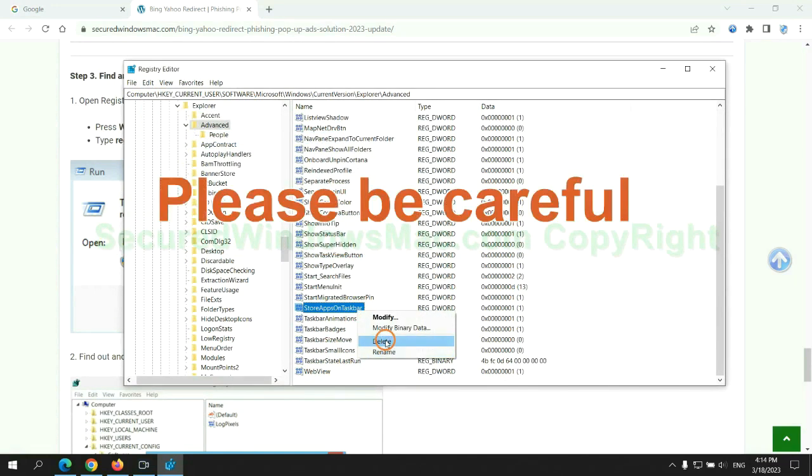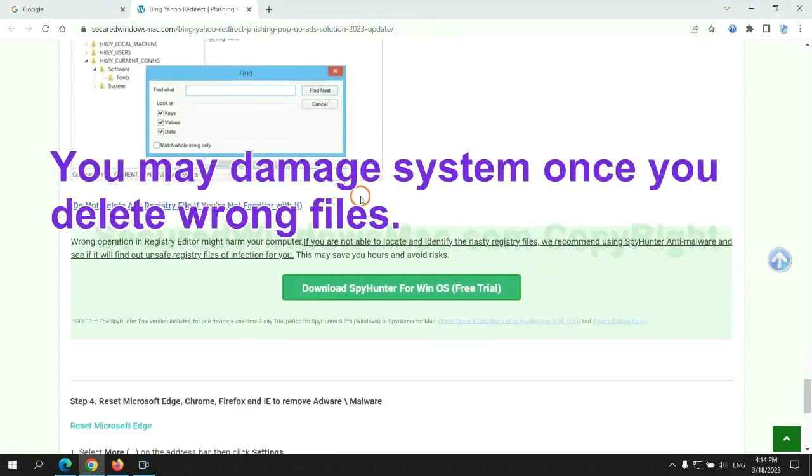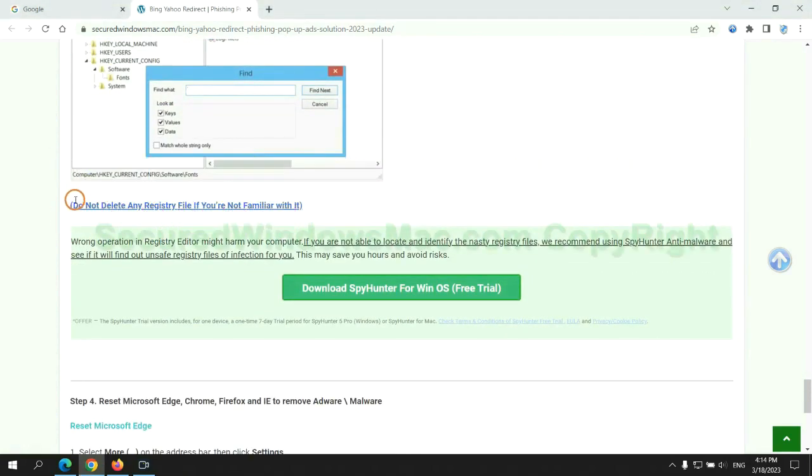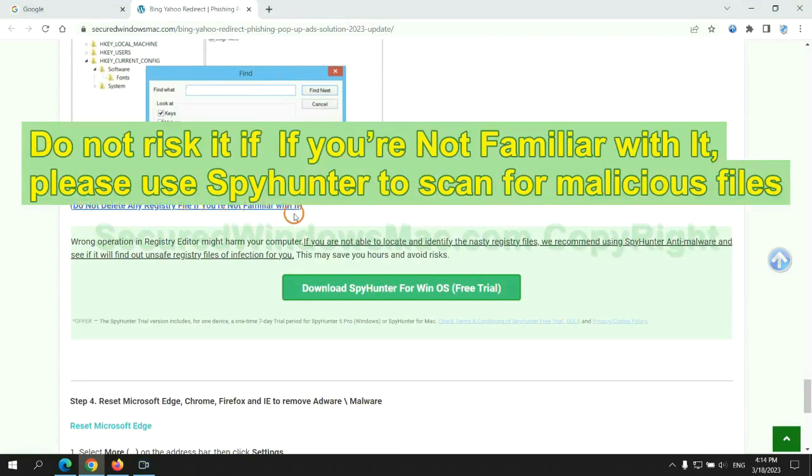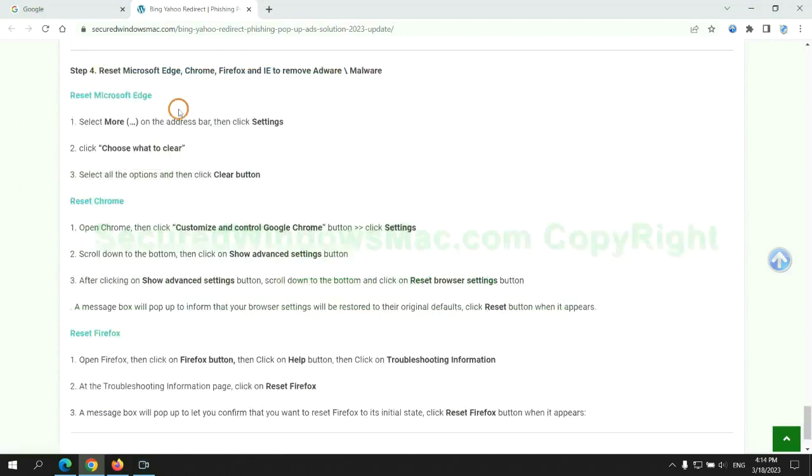Please be careful. You may damage system once you delete wrong files. Do not risk it if you are not familiar with it, please use SpyHunter to scan for malicious files.